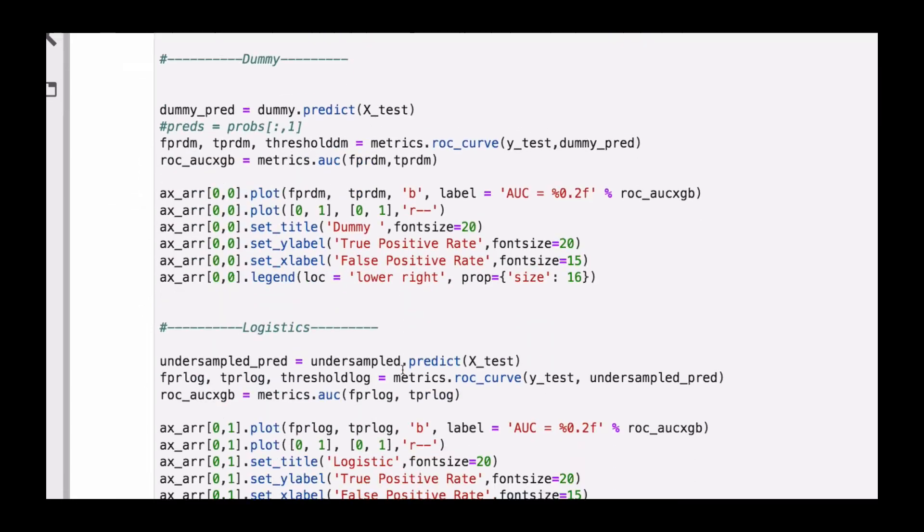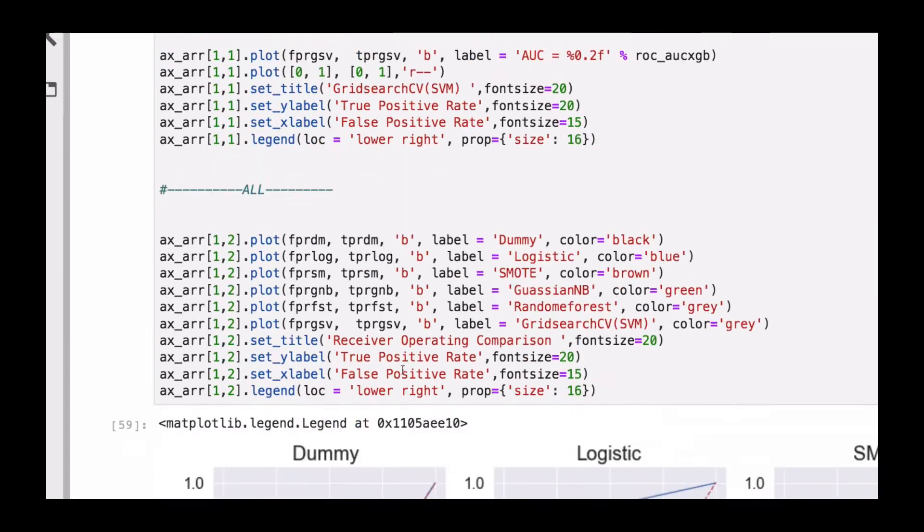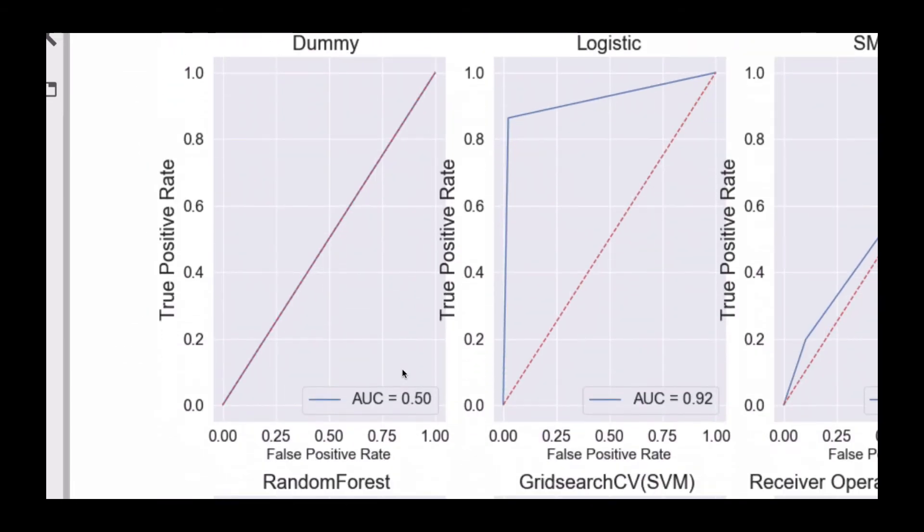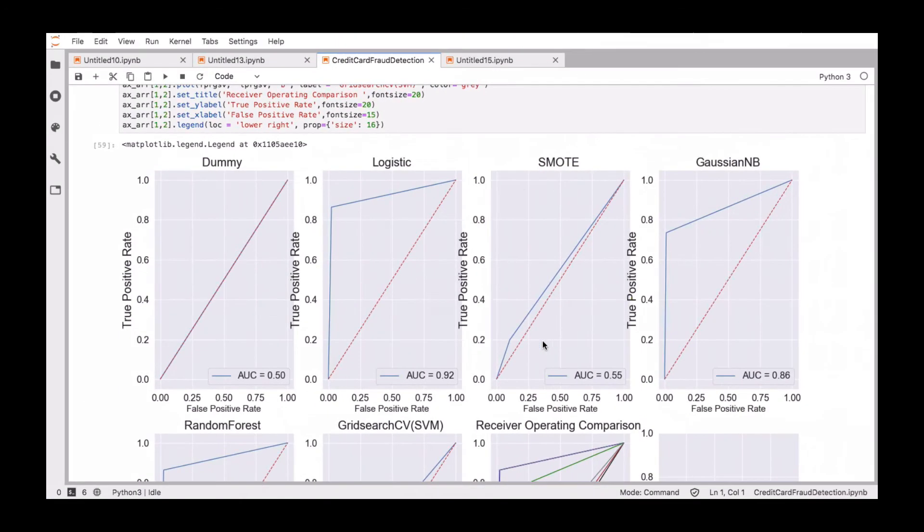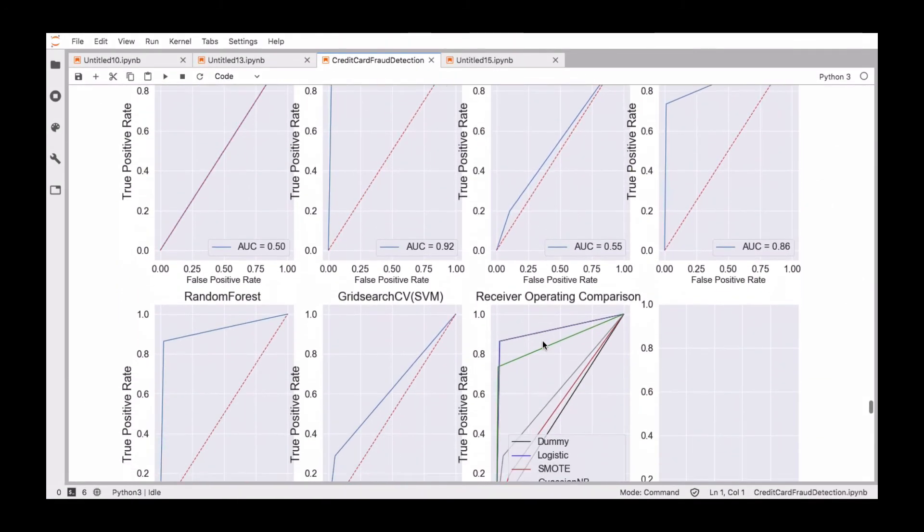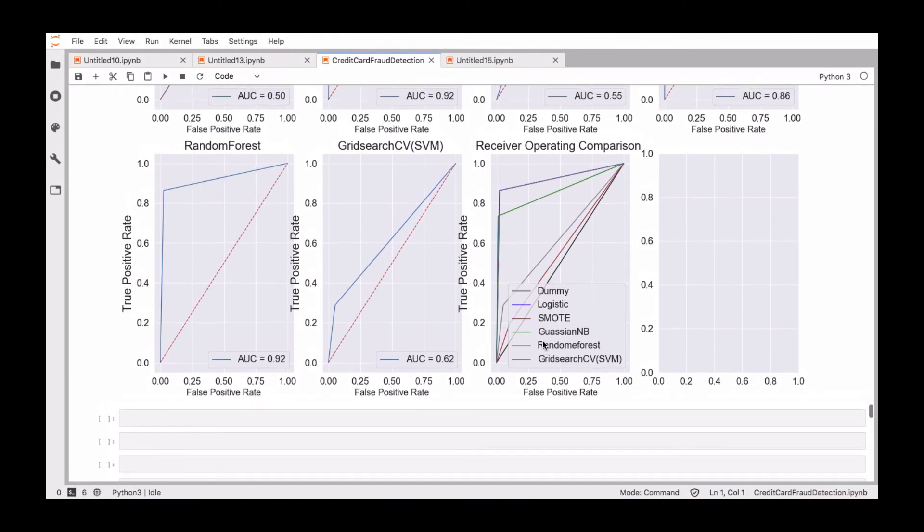After that, we will compile all these algorithms together and then see the performance with the help of the AUC or the area under the curve and then see how well all these algorithms are doing and then choose the best algorithm.